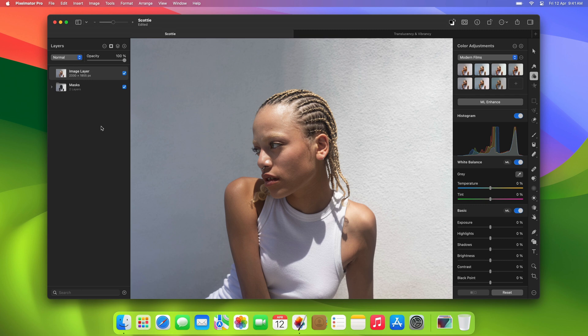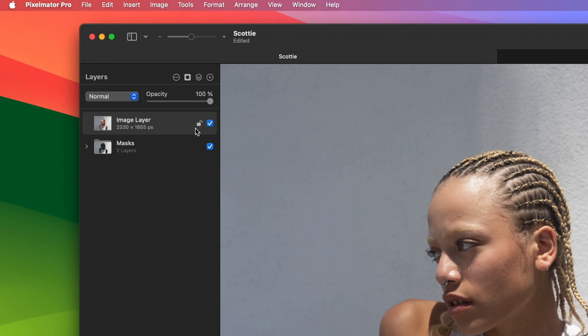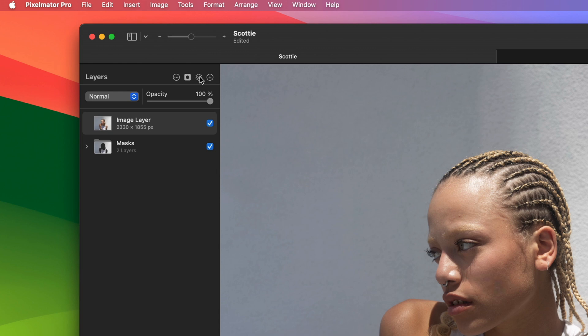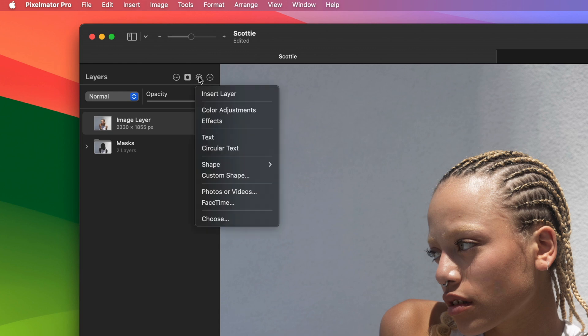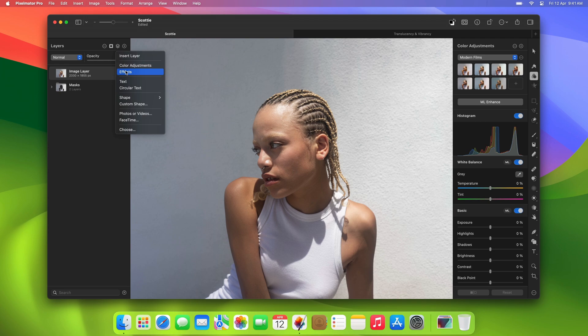At the top of the layers sidebar, you'll see a few buttons. The plus button lets you quickly add an empty image layer, and the button next to it is for adding all other types of layers, including color adjustments and effects layers.